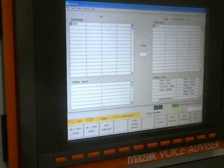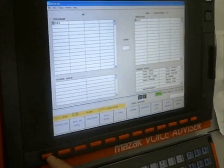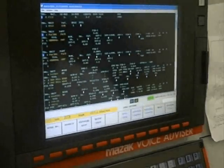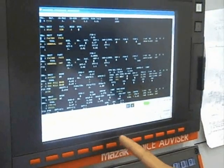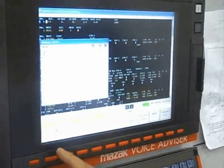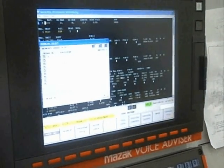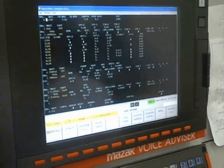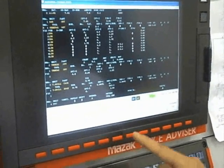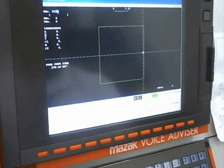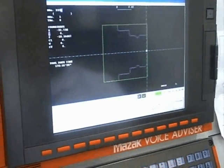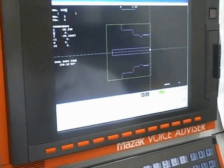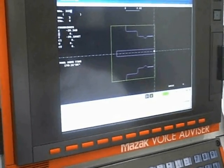We will now look at the Masertrol program. Push the program button, then enter the work number. Select the work number of the program we just created. Select Toolpath and Part Shape. We now see the shape.